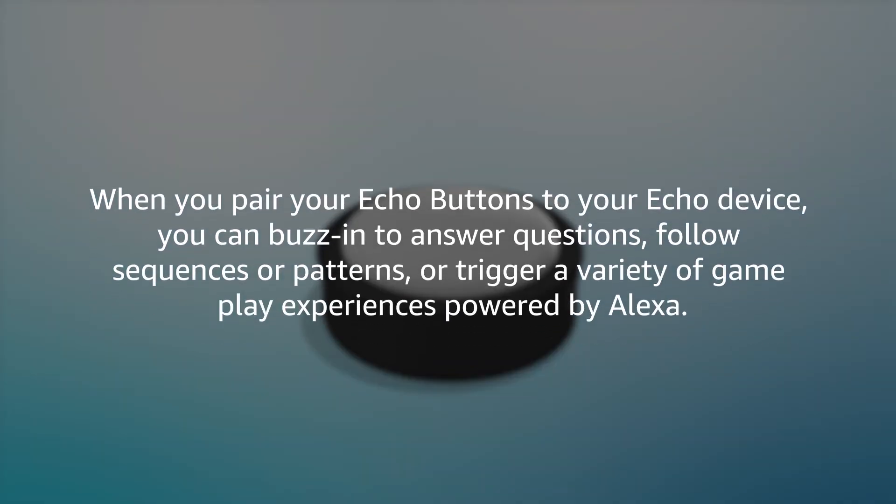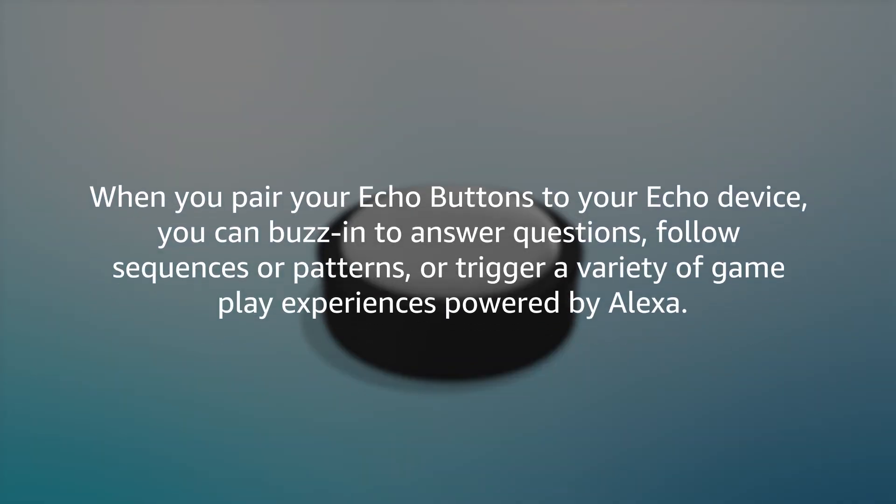When you pair your Echo Buttons to your Echo device, you can buzz in to answer questions, follow sequences or patterns, or trigger a variety of gameplay experiences powered by Alexa.